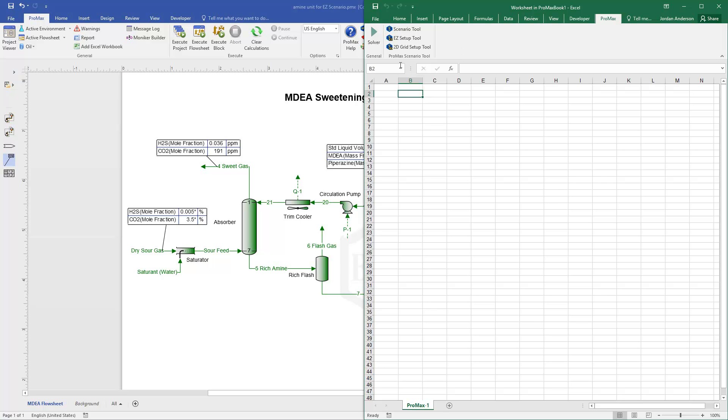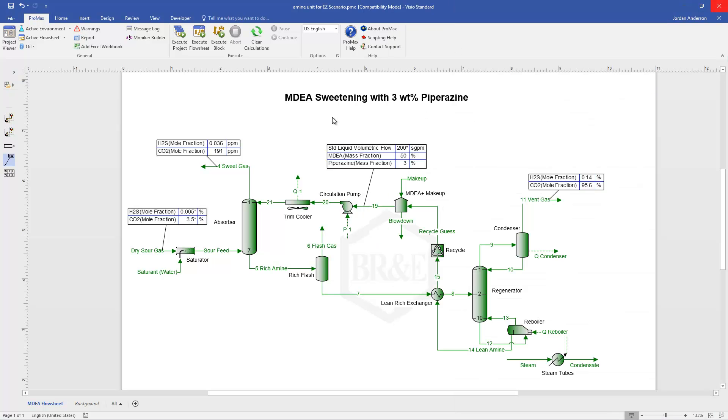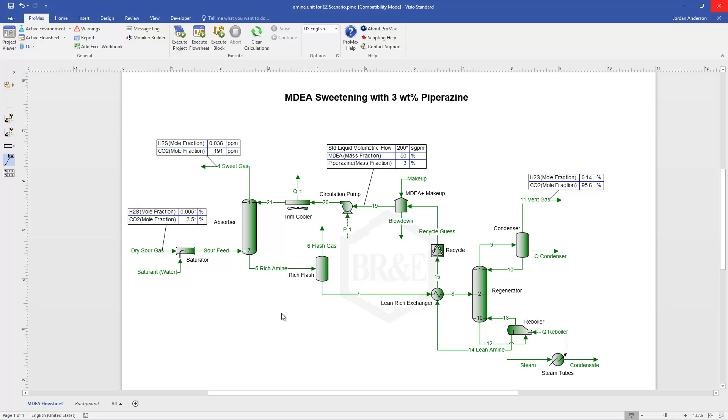And so to illustrate this, I've got an amine unit here with MDEA and piperazine set up. And let's say I want to create some scenarios where we try different amine flow rates and different amounts of steam based on a steam ratio between our pounds of steam and gallons of amine. And so I want to adjust these different variables and see how that affects my sweet gas that we have out of our absorber.